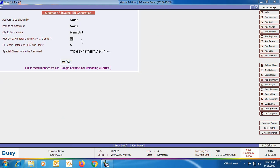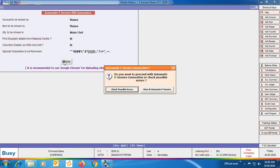Next option is 'Club Item Details on HSN and Unit' — specify Yes if you want to club items on the basis of HSN, unit, and tax rate. In this case the description will be picked from the 'Update HSN SEC Description' utility. This is required when there are multiple items with the same HSN, unit, and tax rate. If you specify No, then clubbing will be done on the basis of item name. Click OK.